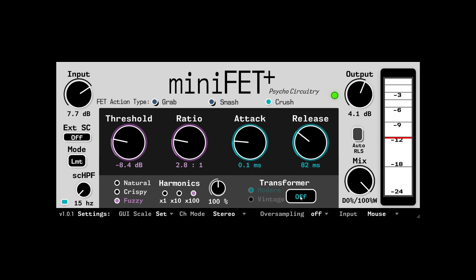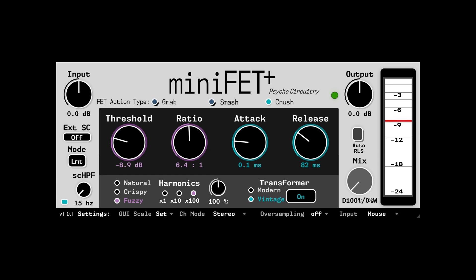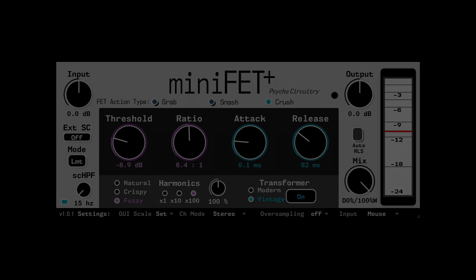Two selectable transformers on the Plus version let you add some subtle character on the output for either a modern reissue type sound or a more vintage original tone. Dry-wet mix where the dry signal is unaffected by any other gain staging controls. Here are some examples of how MiniFET could be used in a mix.